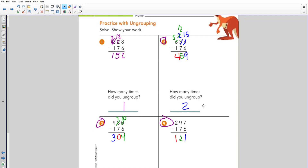In problem one, we already found that we needed to ungroup one time in order to subtract in the tens. In problem two, you need to ungroup two times, which means in the tens place you're going to see an ungroup and another ungroup — so keep in mind that number will change two times. When you subtract, you'll get a total of 459.